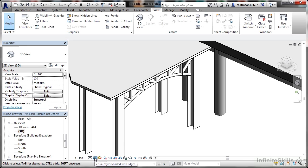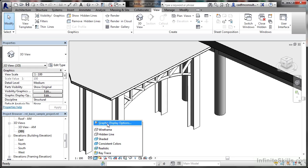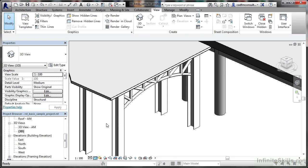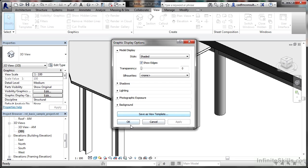The next one is even more useful: the visual style. I normally leave it set as shaded with edges, but there are lots of different display options. If I go to graphic display options, it takes me into the options dialogue where I can change settings for shadows, lighting, background, and more. You can also save this as a view template.